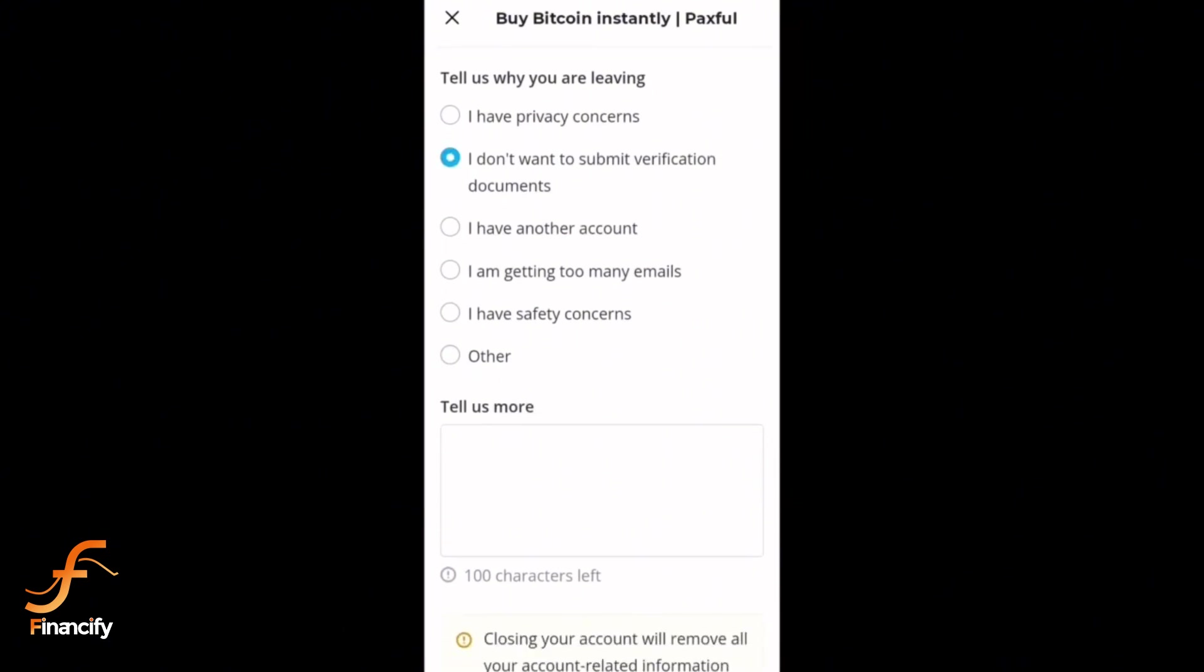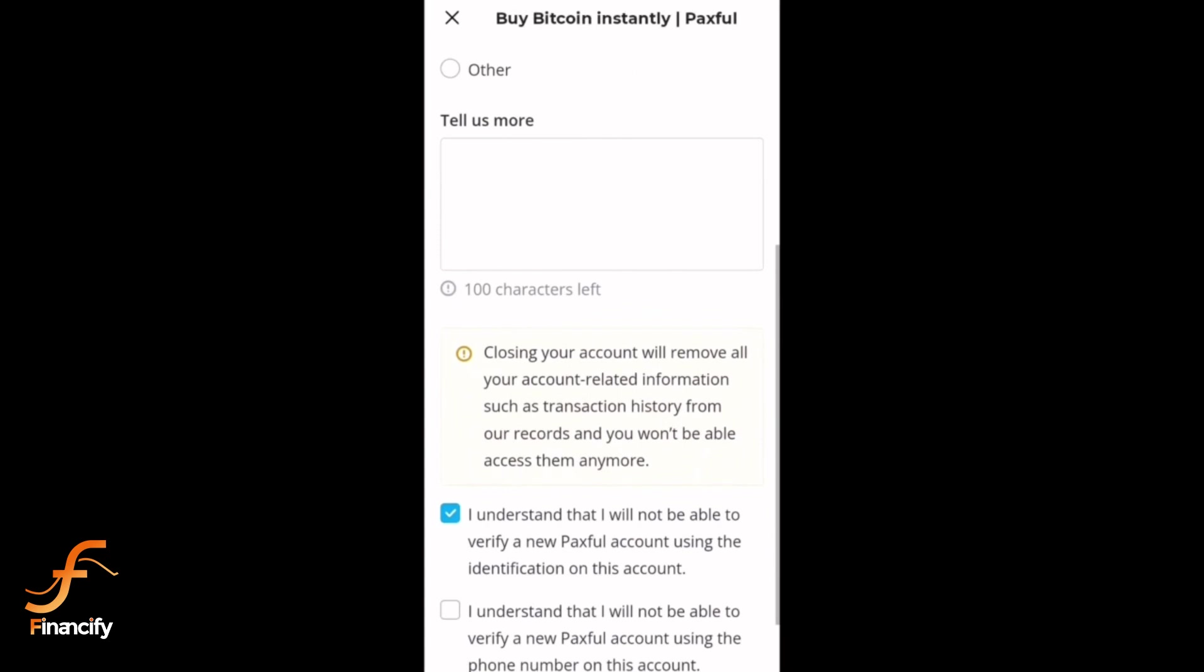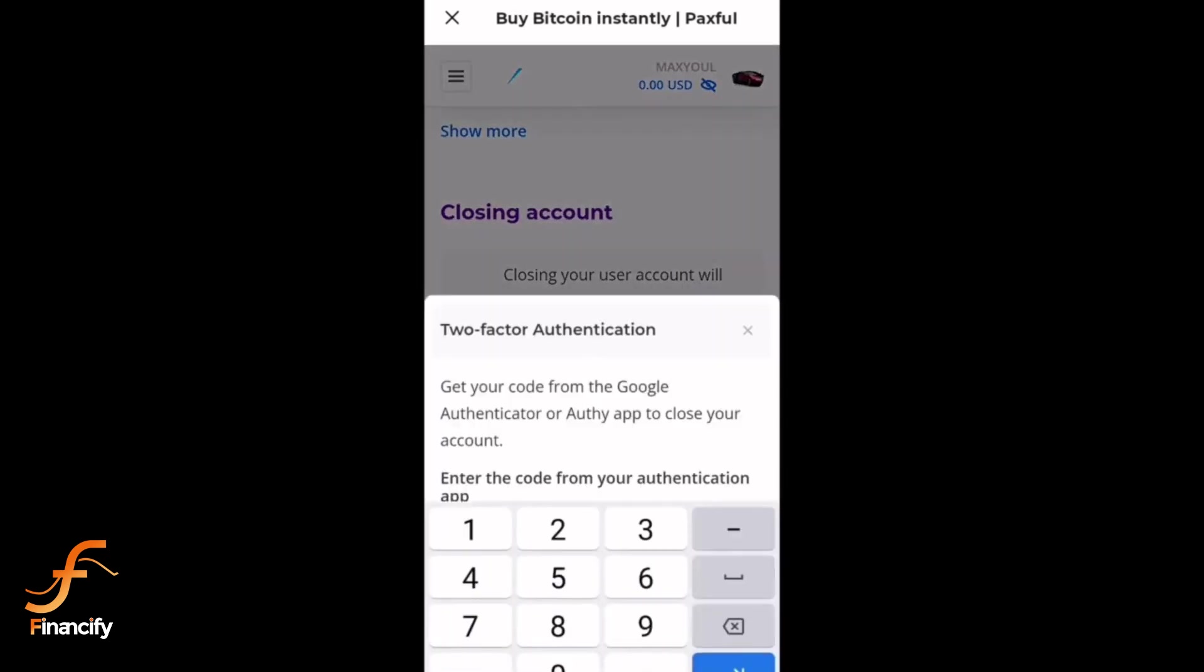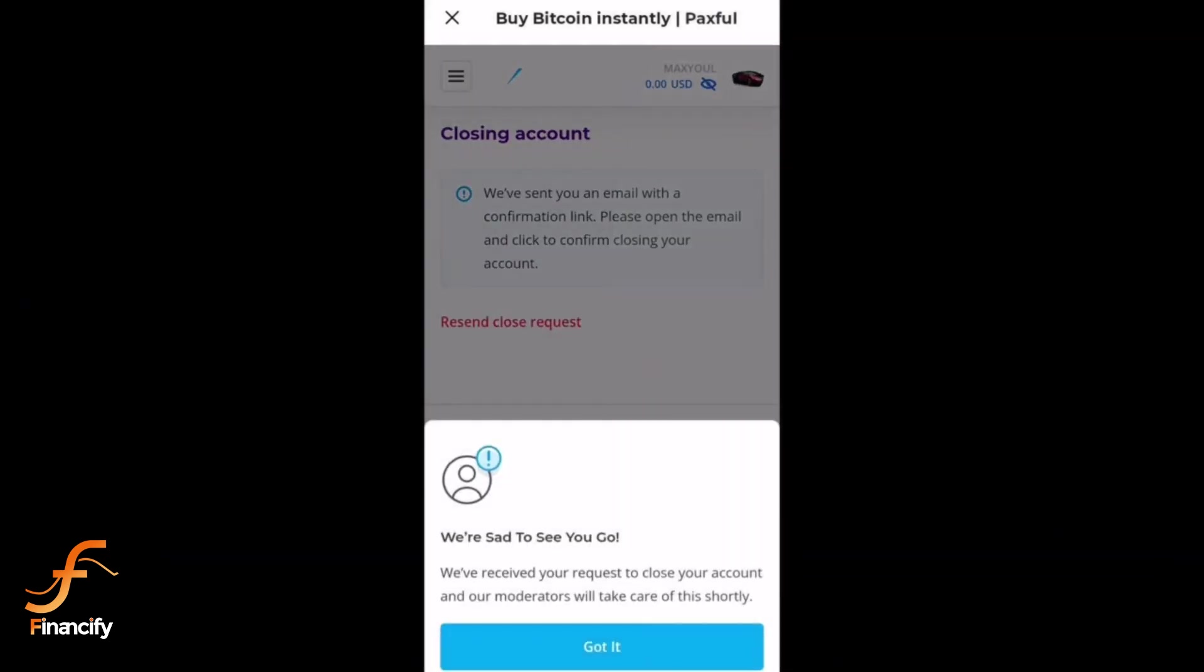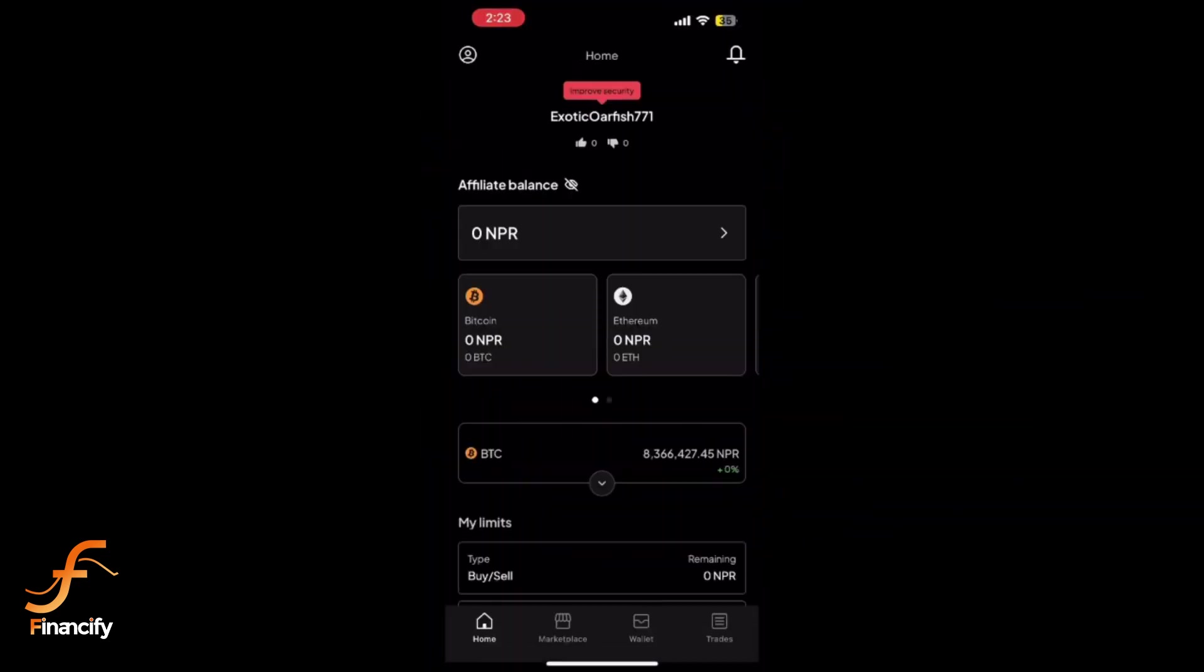Paxful will ask for one final confirmation. Tap delete account to permanently remove your account, and that's it - your Paxful account has now been deleted.